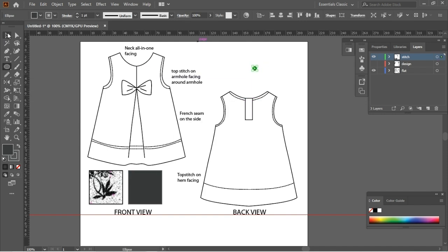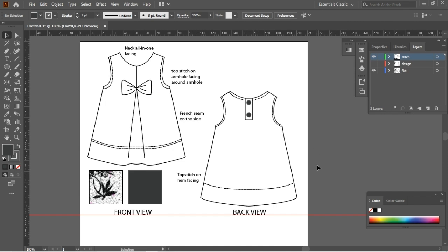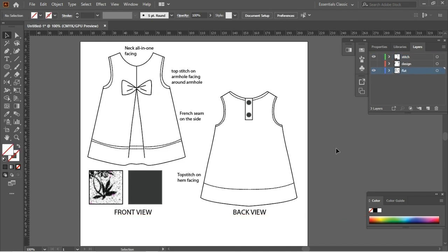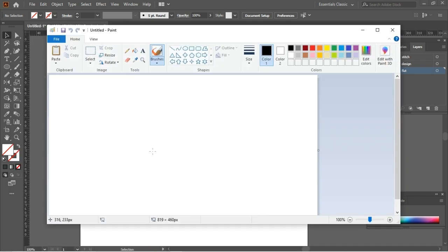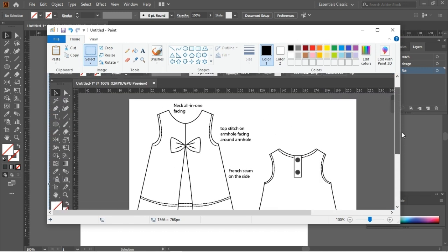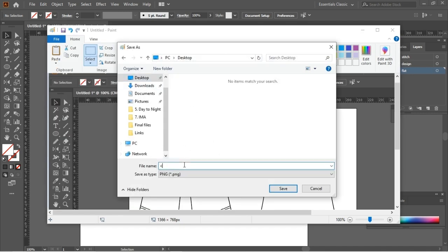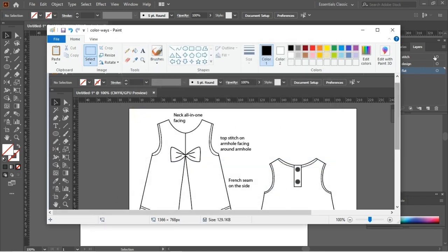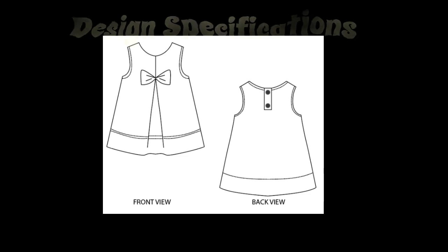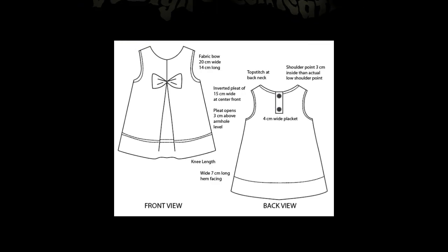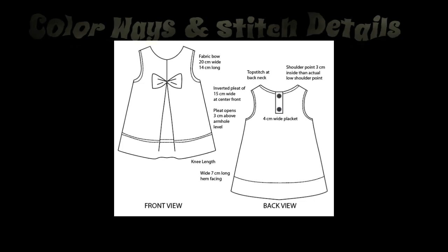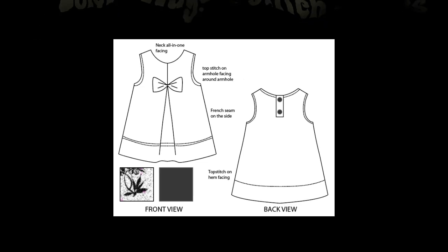I will take a screenshot by pressing Print Screen on the keyboard, then paste this into a new Paint file and save it in PNG format. Now I have three different types of flat drawings of the baby frog: one without a spec, one with design spec, and one with fabric design and stitch specification.